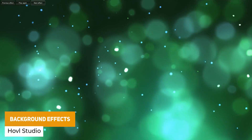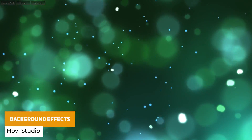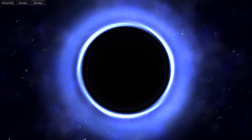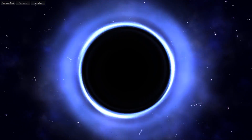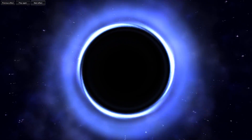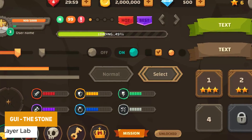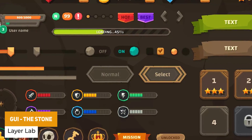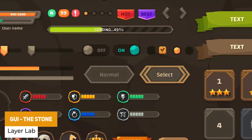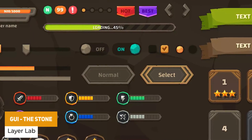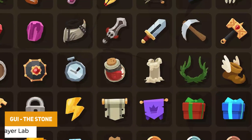Next we've got the Background Effects, which is 20 different prefabs with various background effects — whether you use these for a main menu or a live game — to create different effects, colors, and more things to go in the background.